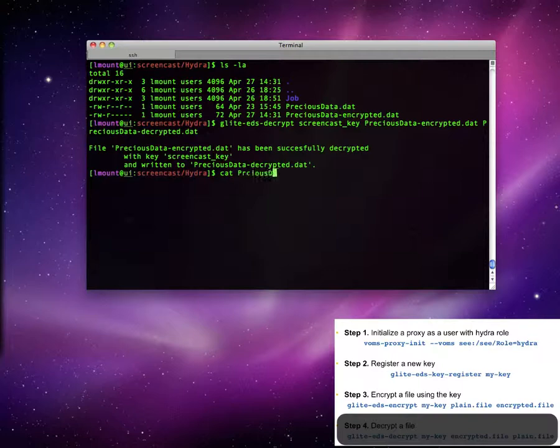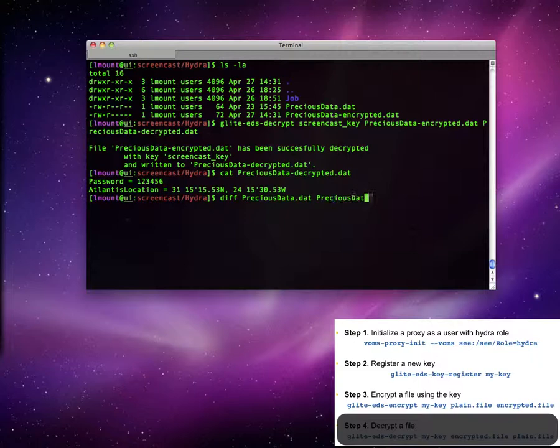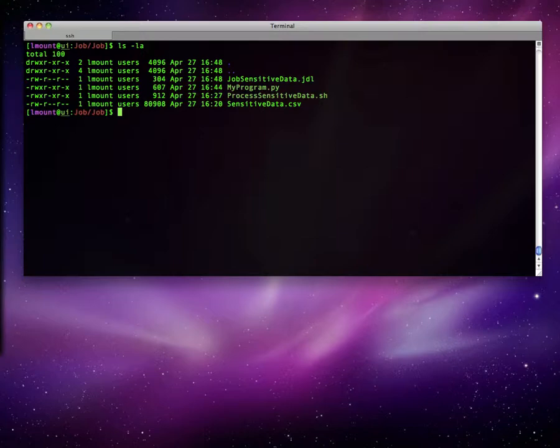When the time comes to read the data back, the glite-ds-decrypt command is utilized producing the original file. The content seems to be the same with the original file and the diff command proves us right.